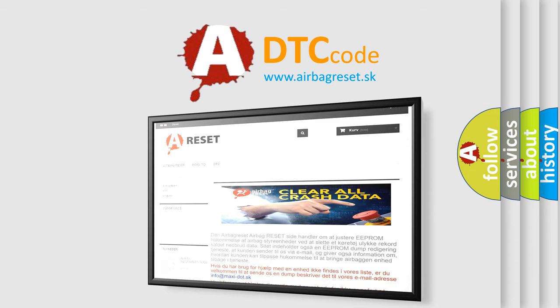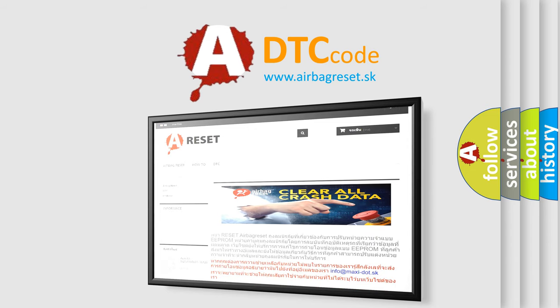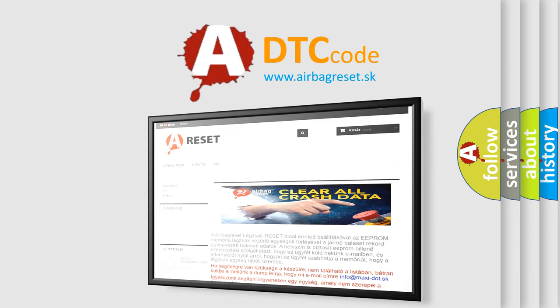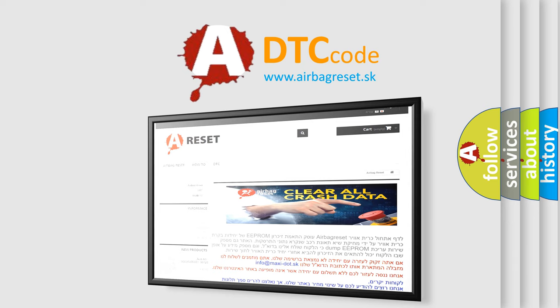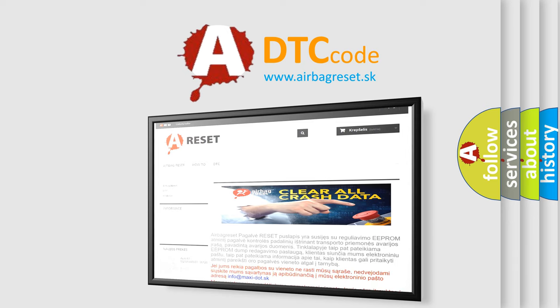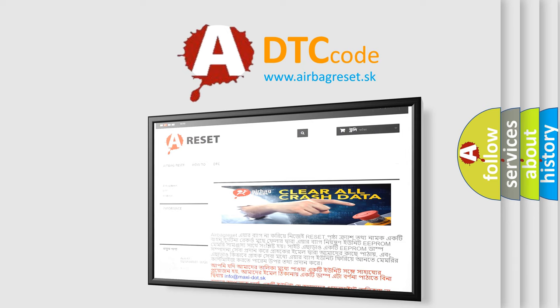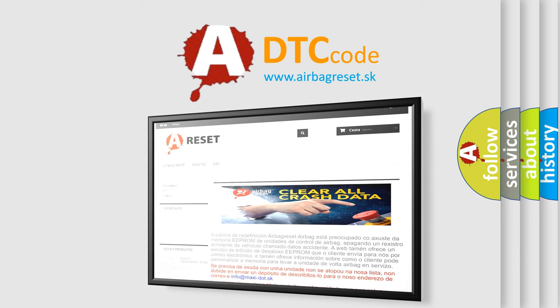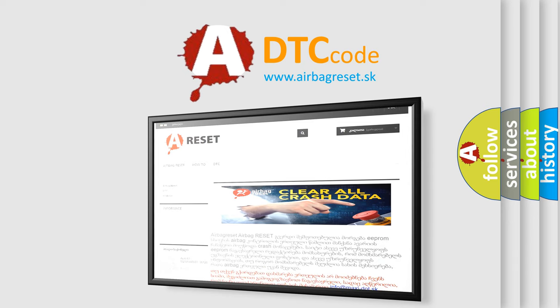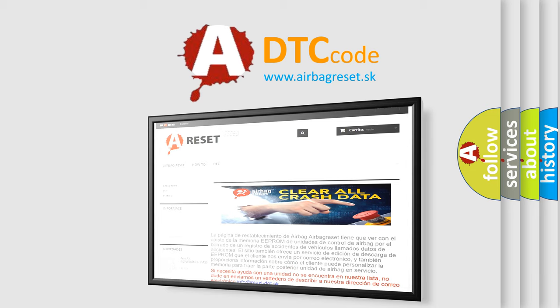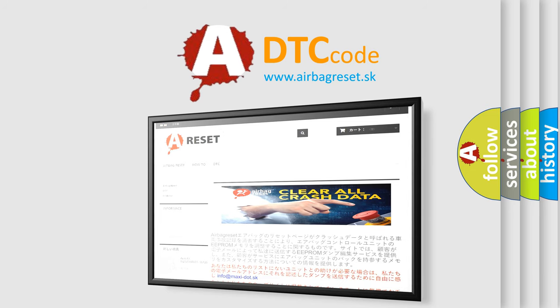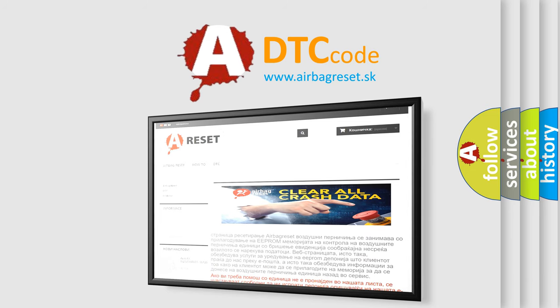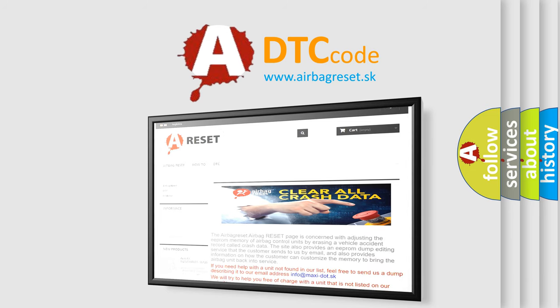The Airbag Reset website aims to provide information in 52 languages. Thank you for your attention and stay tuned for the next video.